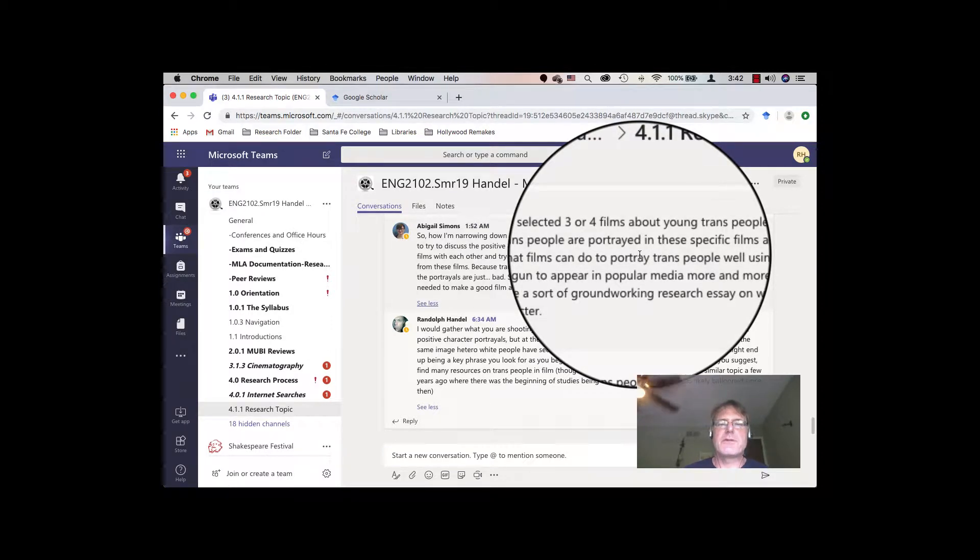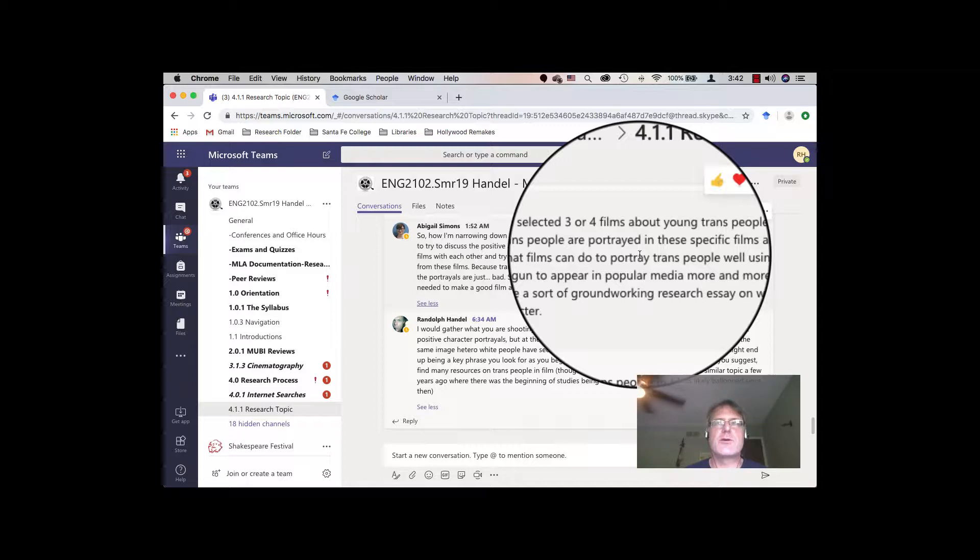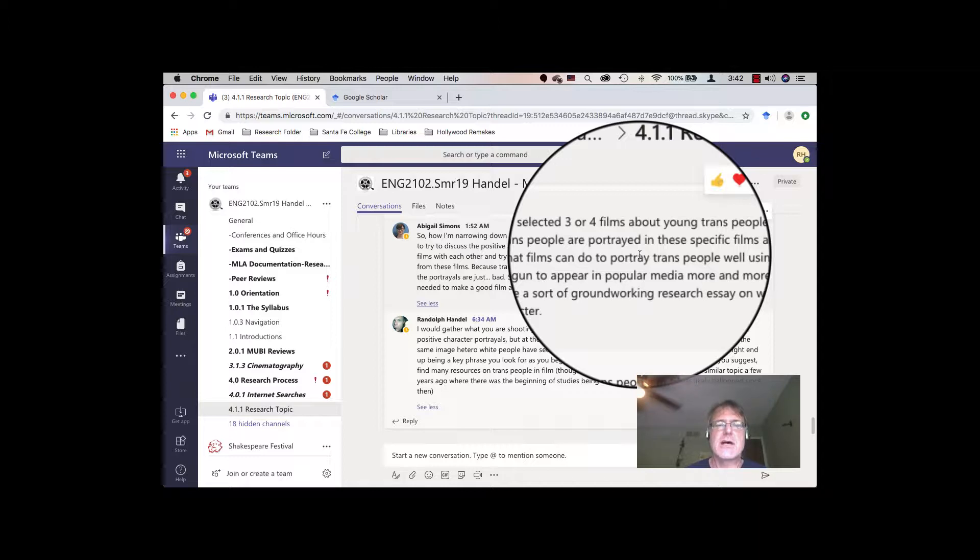Okay, hello again. I'm going to give another brief tutorial, this time just basically looking at how you can do an advanced search in Google Scholar, although you can do this in most any search engine.